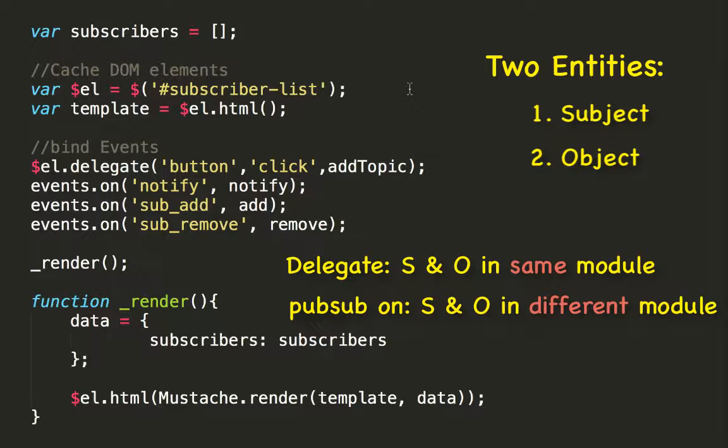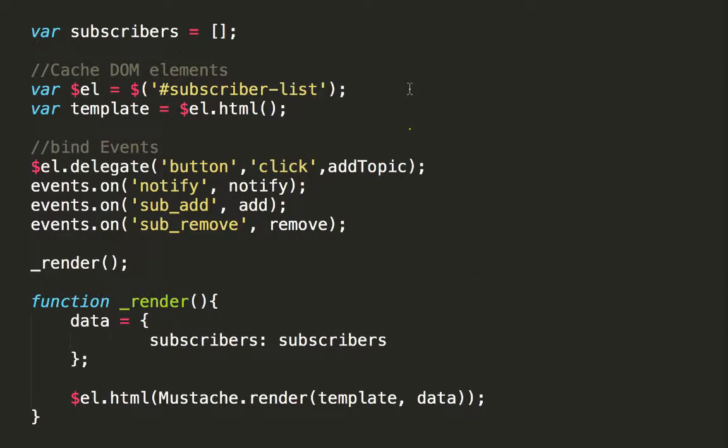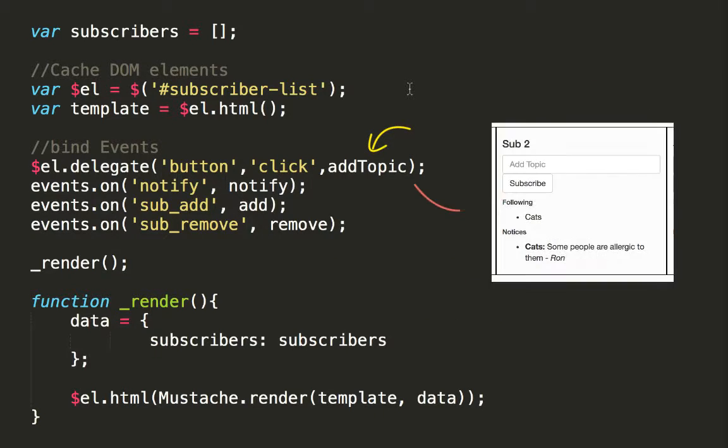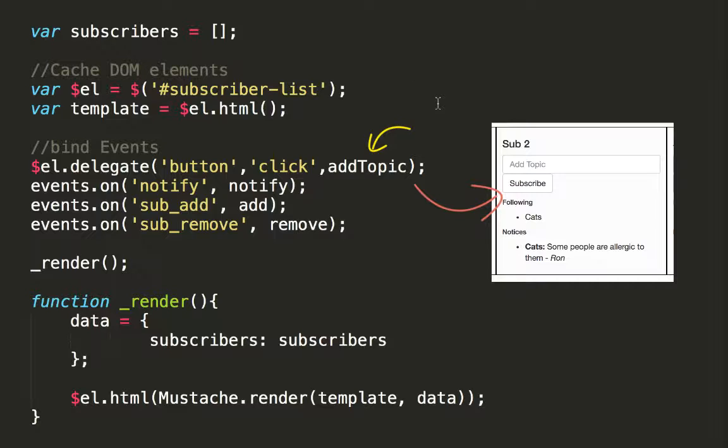This is because pubsub will act as the mediator between the modules containing the two entities. In this case, it's the publisher and subscriber modules. The delegate function will trigger add topic when the button, which is the add topic button, is clicked. Both of these are present in the subscriber module, so we use the delegate function.